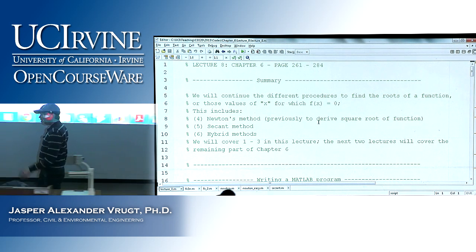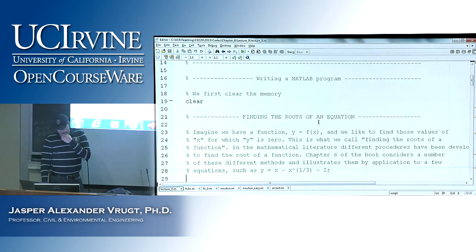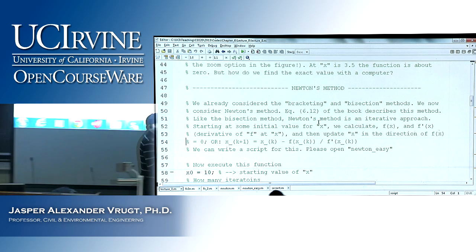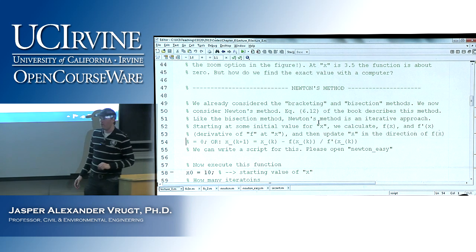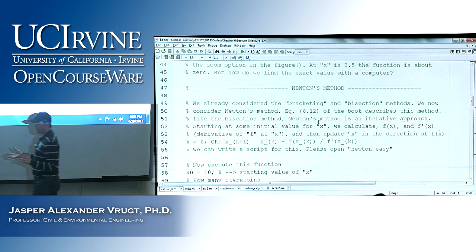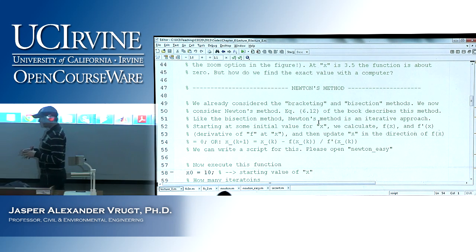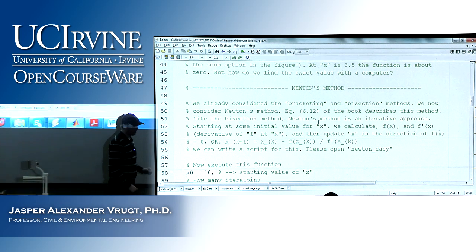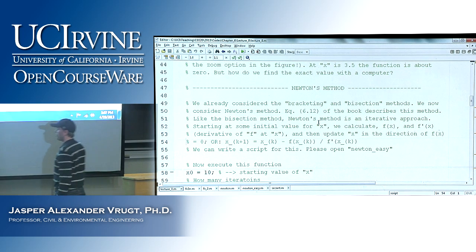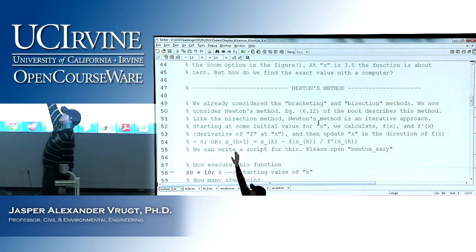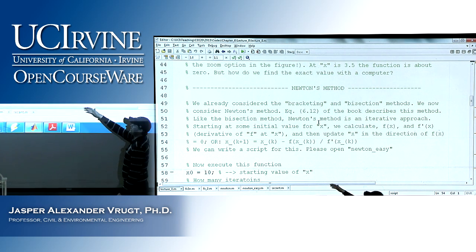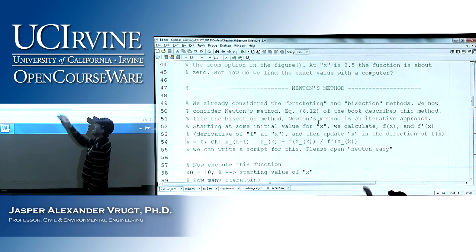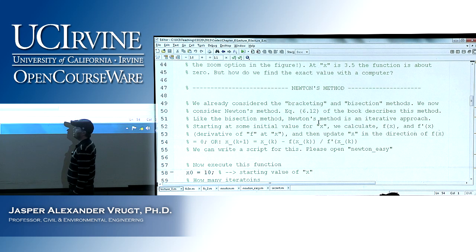Then we talked about Newton's method, which is simply a recipe. It's an iterative method — you start at a certain x value that you specify, and Newton's method will give you the root. The update rule to go from x to a better estimate of the root is: subtract from the current x the ratio between the function value at that x and the derivative of that function at that x.